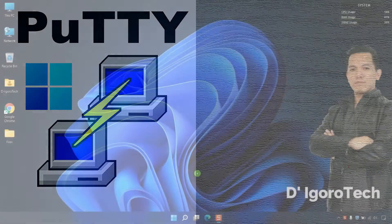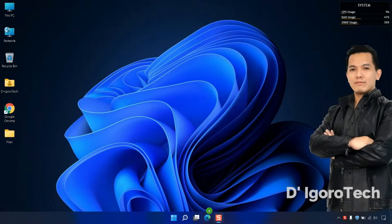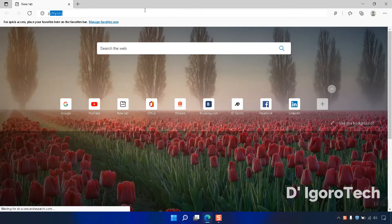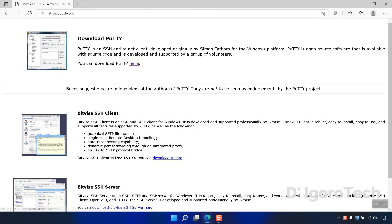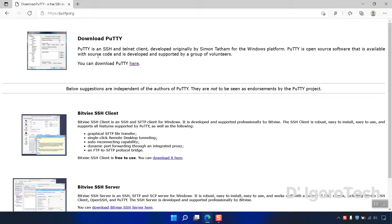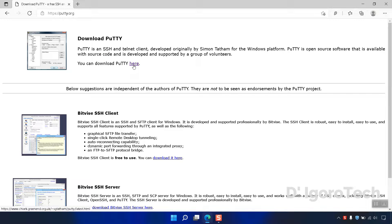Let's proceed. Open your web browser and go to PuTTY.org. Under Download PuTTY, click here to download PuTTY.